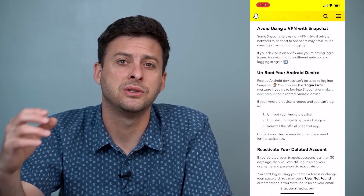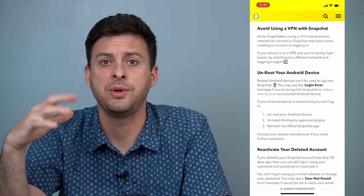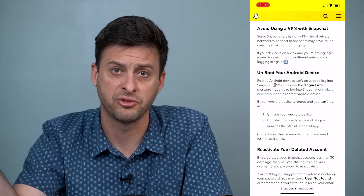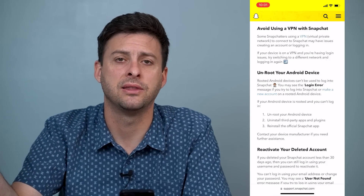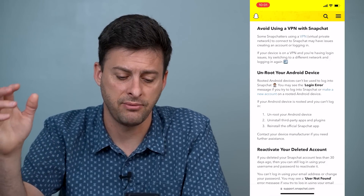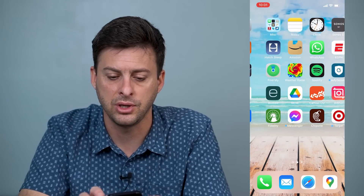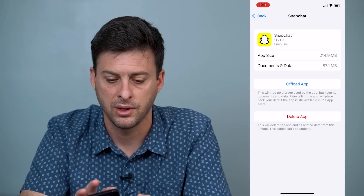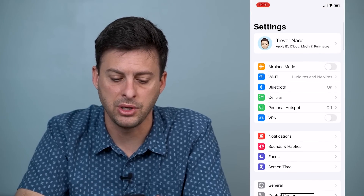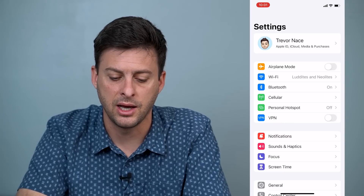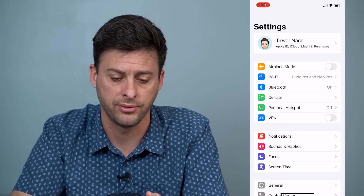Avoid using a VPN. If you have a VPN turned on and it's giving you a connection from somewhere like South Africa, Snapchat may not like that, so turn the VPN off. To do that on iPhone, head into Settings and at the very top you can see VPN — you can toggle that on or off. Make sure it's turned off.